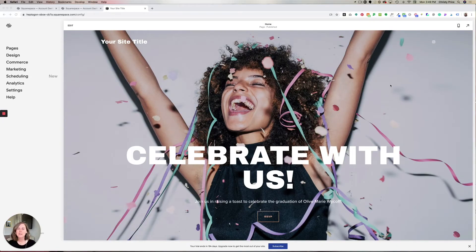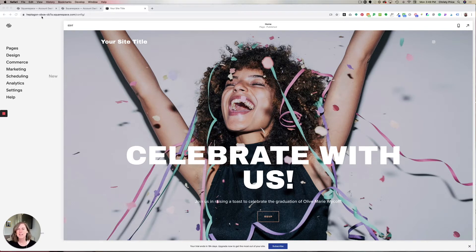In this video, I'll show you how to change your built-in Squarespace domain name. So instead of something like heptagon-oboe-cb7a, you can change this to something that's easy to type and share and remember. Here's how to do it. I'm in Squarespace 7.1, but you'll follow these exact steps in Squarespace 7.0.